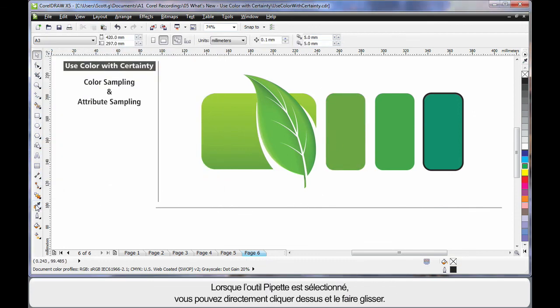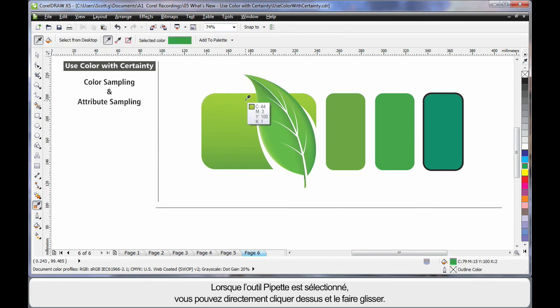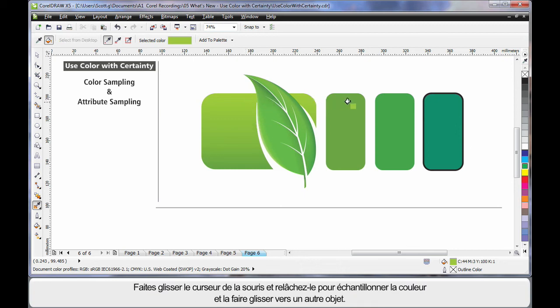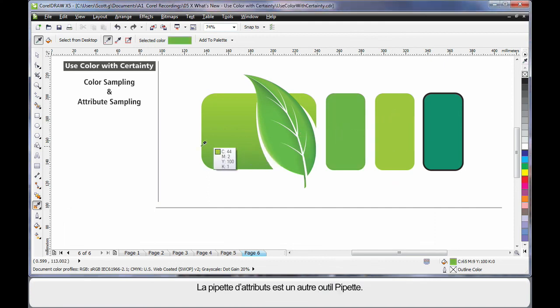With the eyedropper tool selected, the eyedropper comes up immediately and I can simply click and drag. Now I'm dragging my mouse, release, and I've sampled and dragged that color to an alternate location.